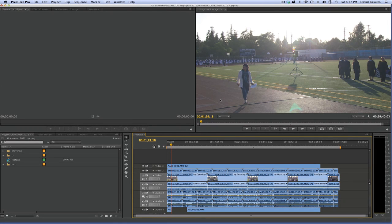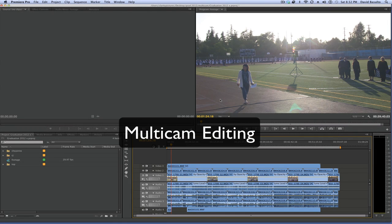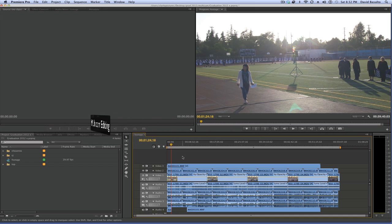In this video, we're going to take a look at how to do multi-camera editing in Adobe Premiere Pro CS6.